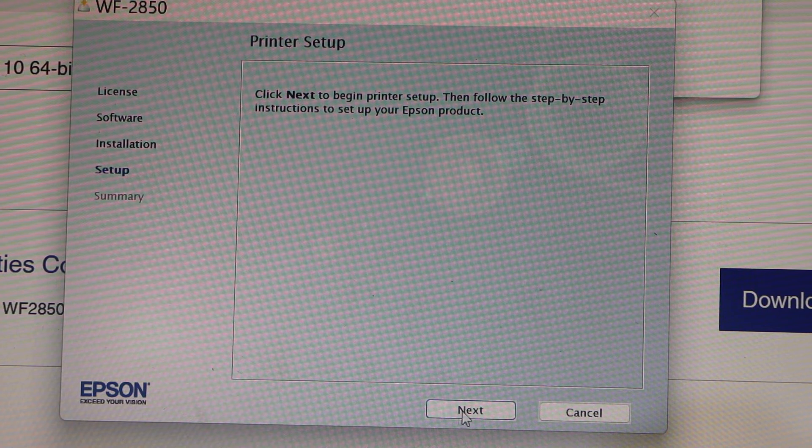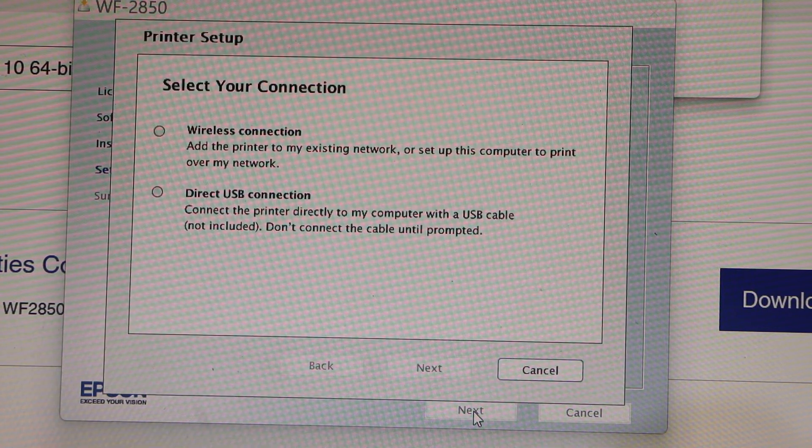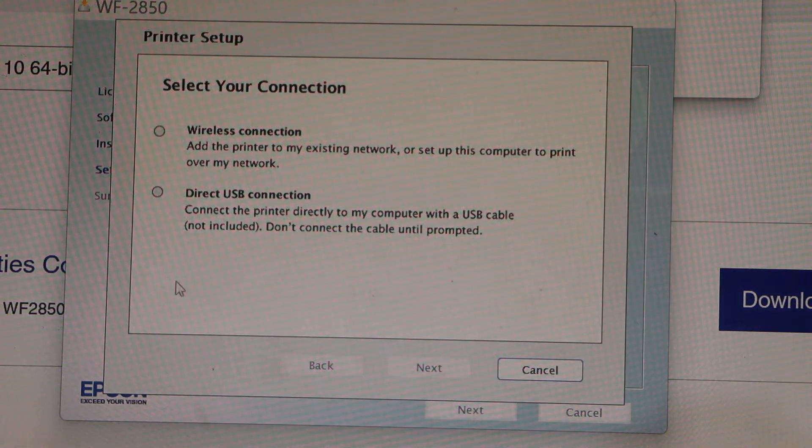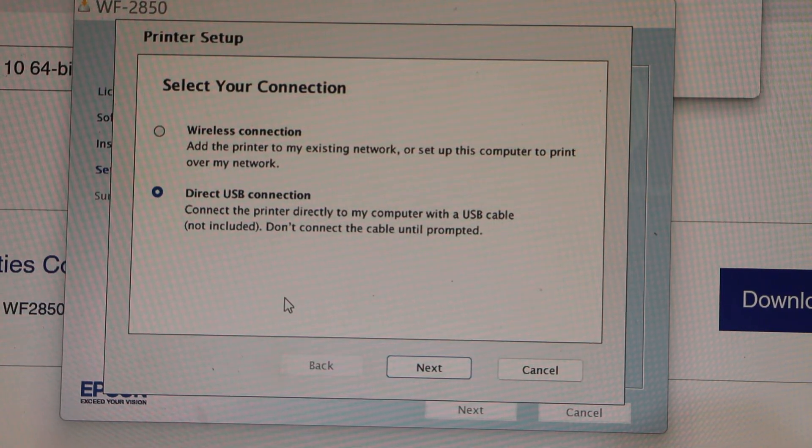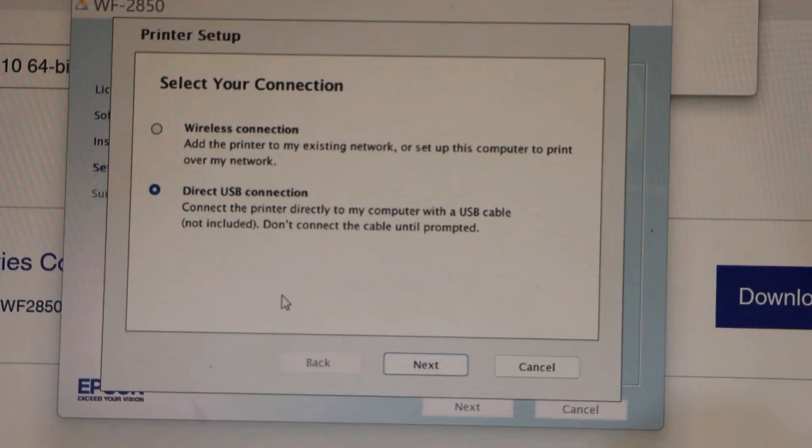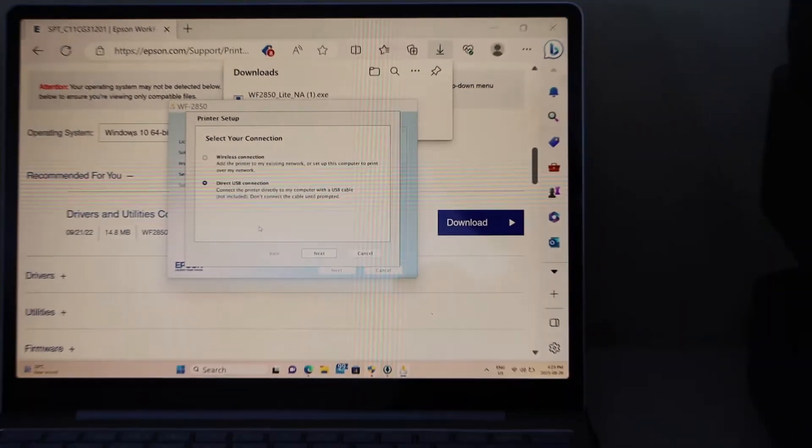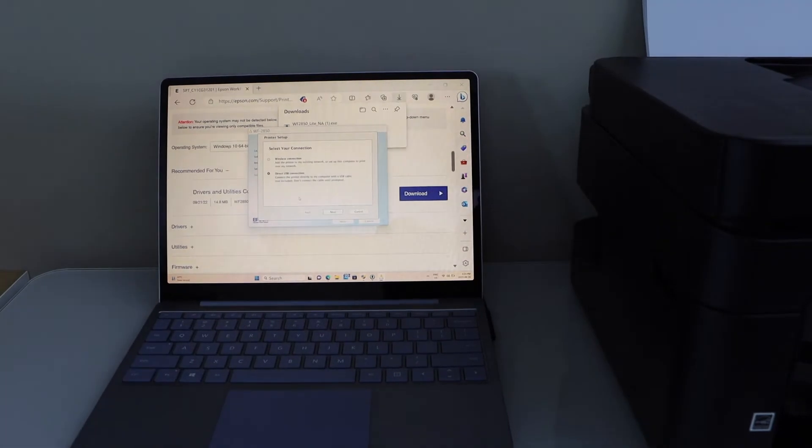Printer setup. Click next. Select direct USB connection. Now connect one end to your computer and the other end to your laptop with the USB cable.